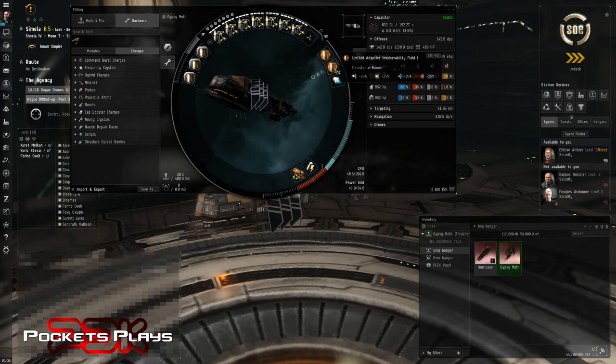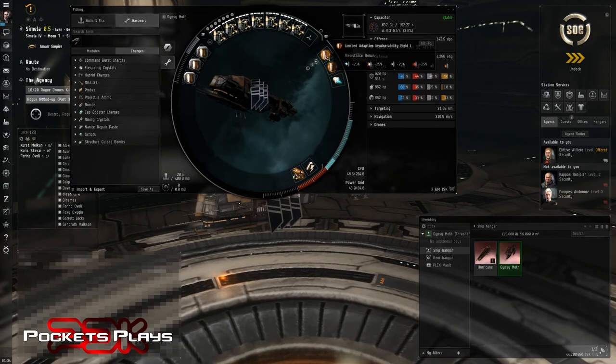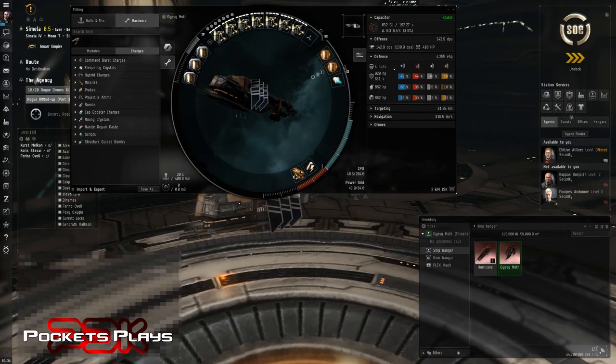Two adaptive invulnerability fields. We did this because we weren't sure what type of rats were going to be in the missions and it works well against drones as well as they seem to do all the different types of damage.